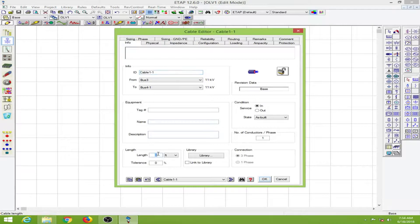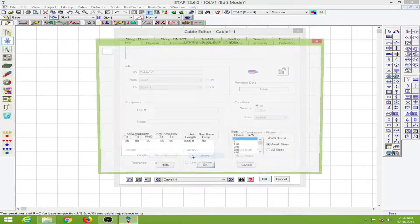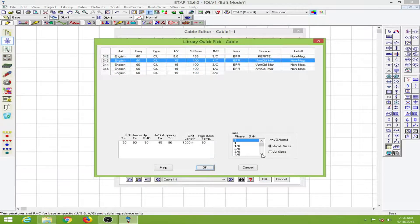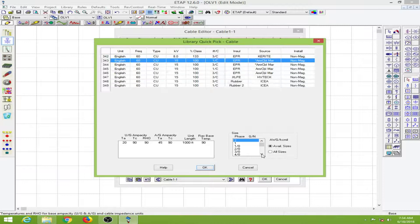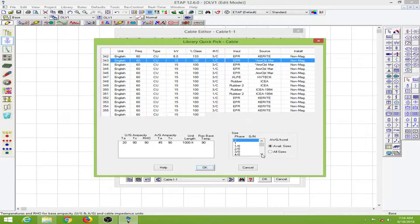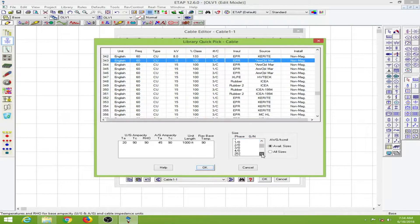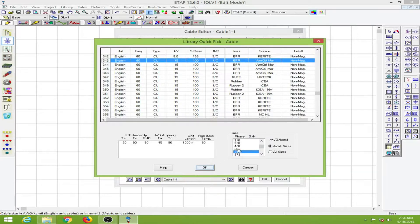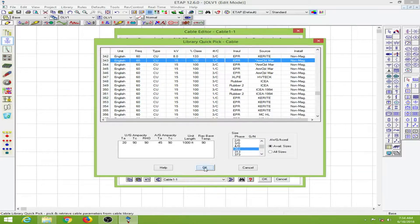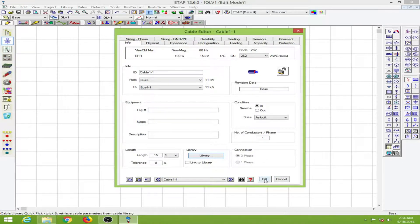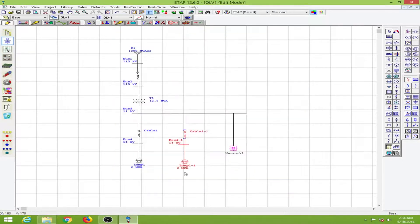Again here I will put 15 feet length. In the library I will select a particular size, 262, then click OK. Everything else I will leave the same and click OK.